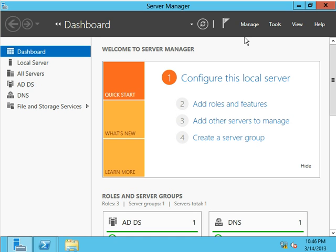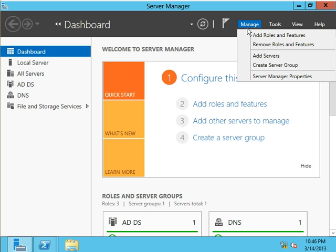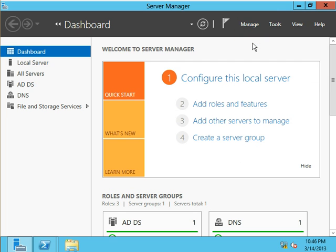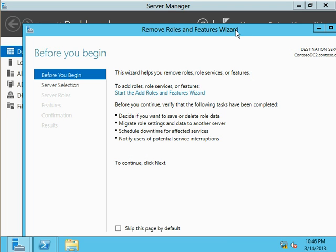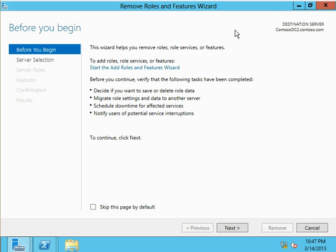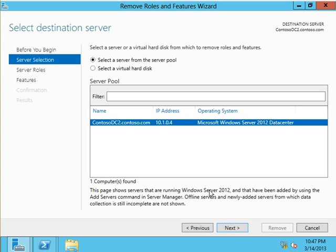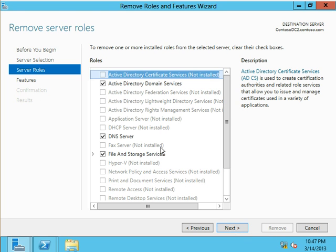So what you're going to do is you're going to try to uninstall by running the remove roles and features wizard. You're going to try to uninstall Active Directory. Now, this is going to fail.